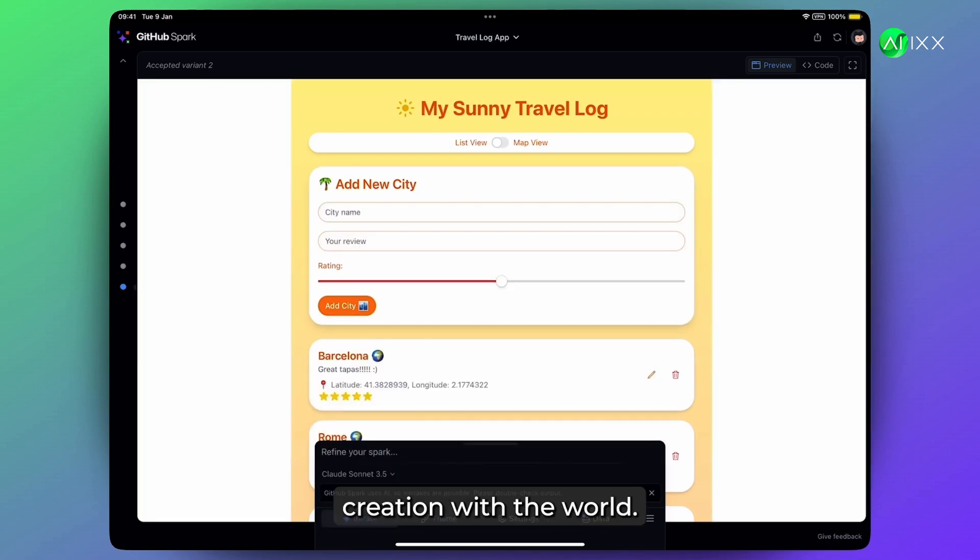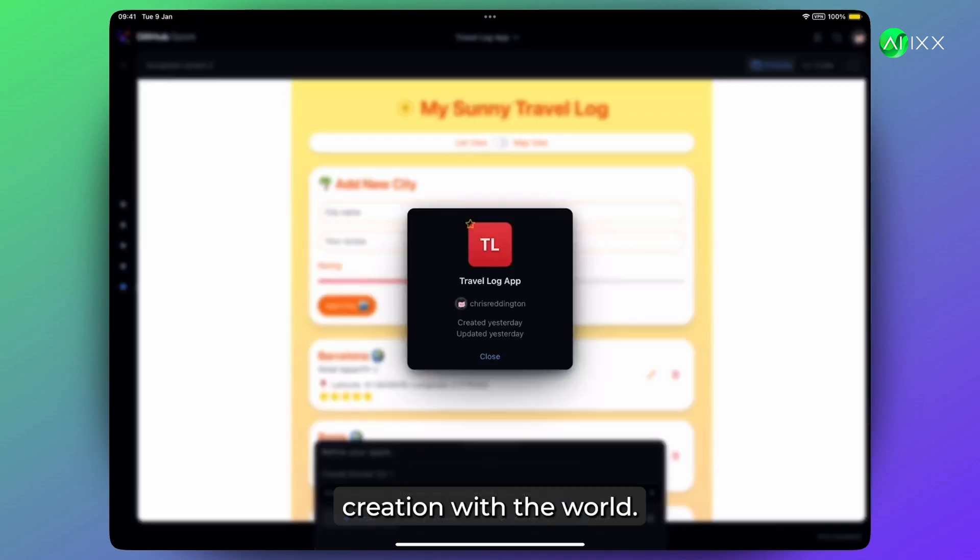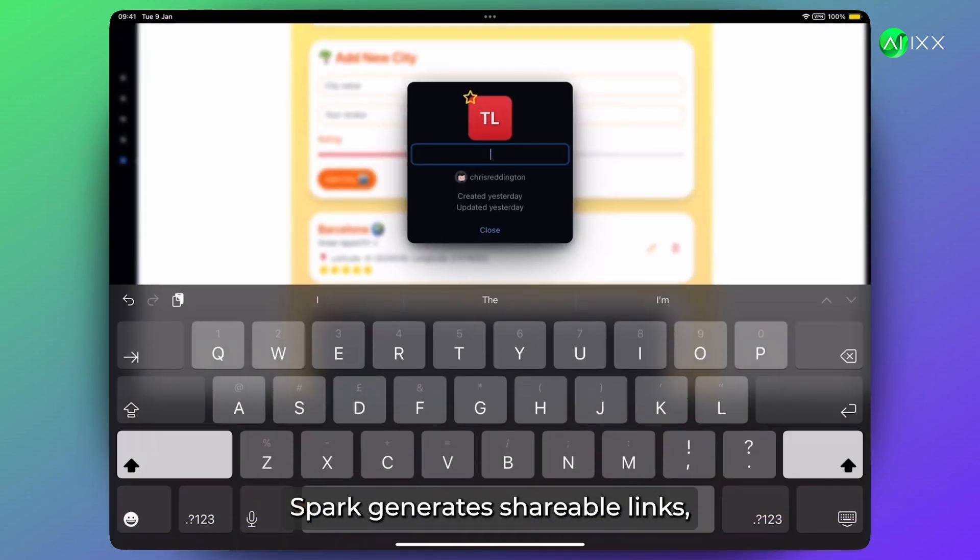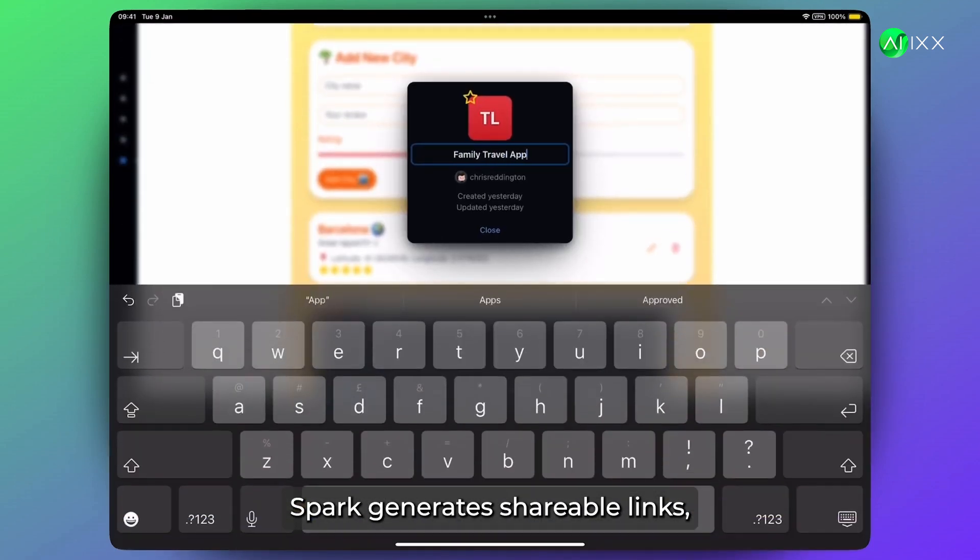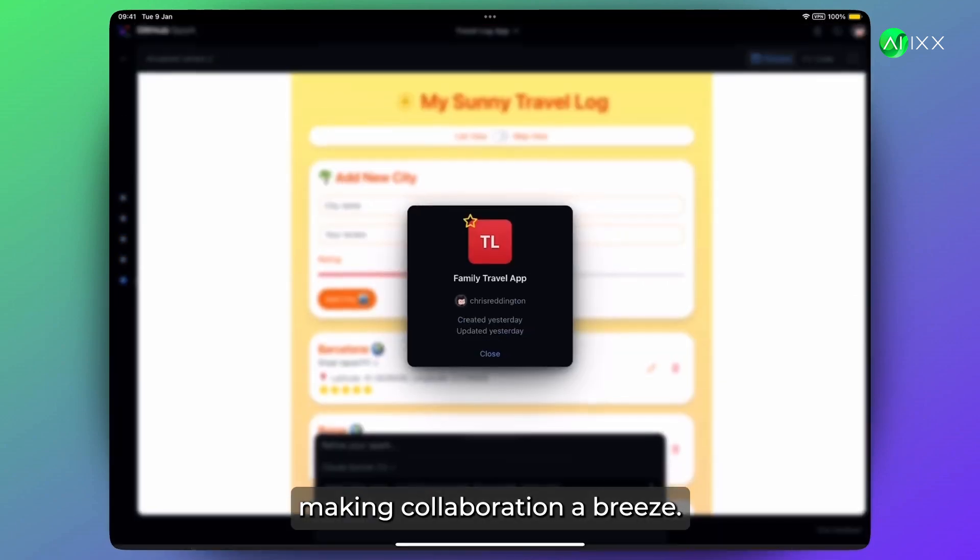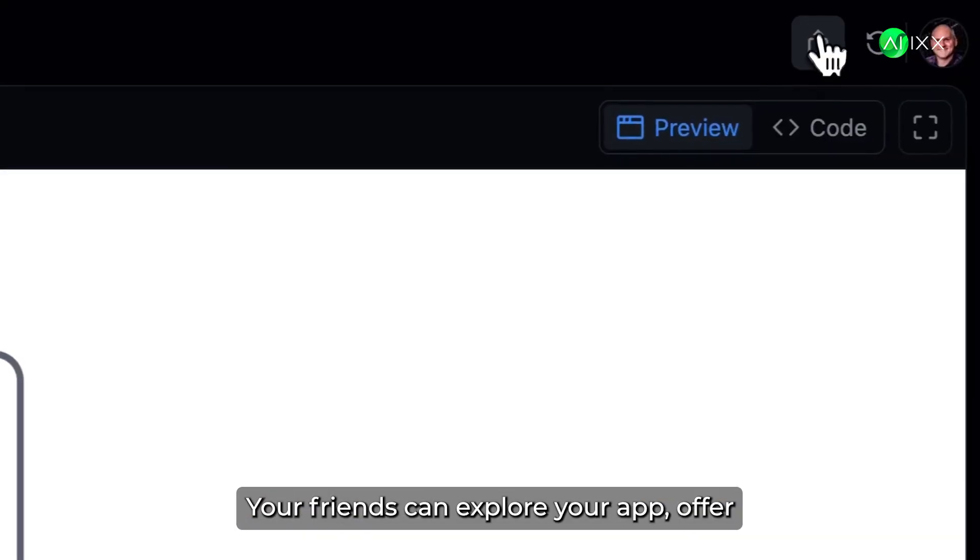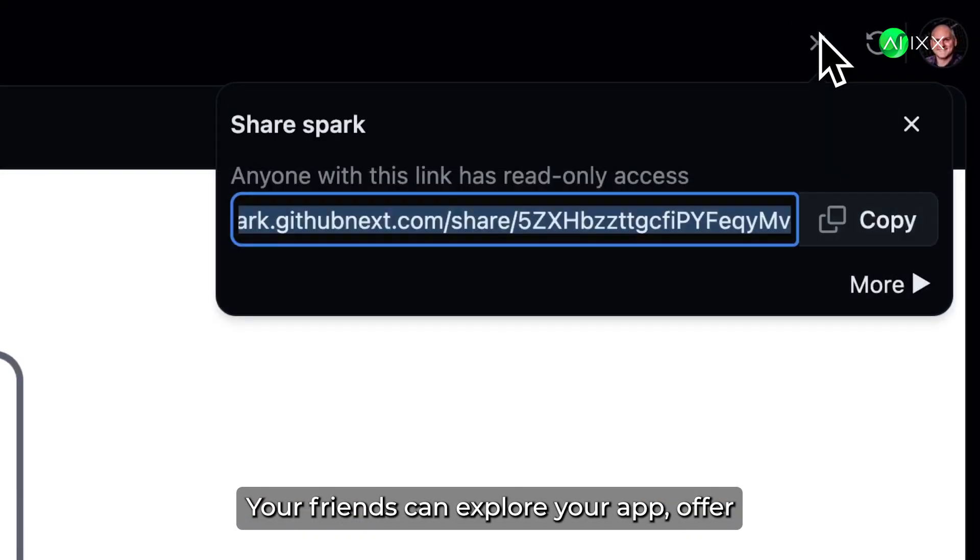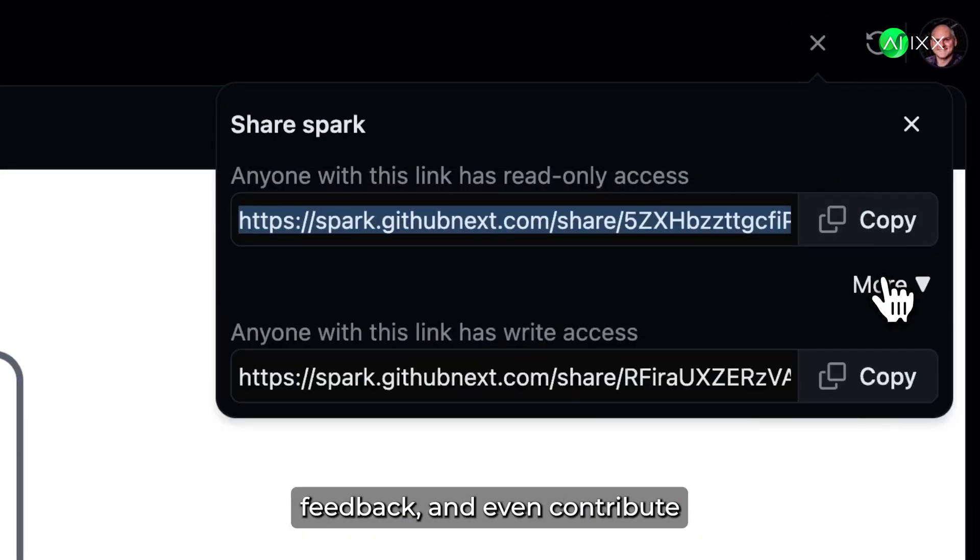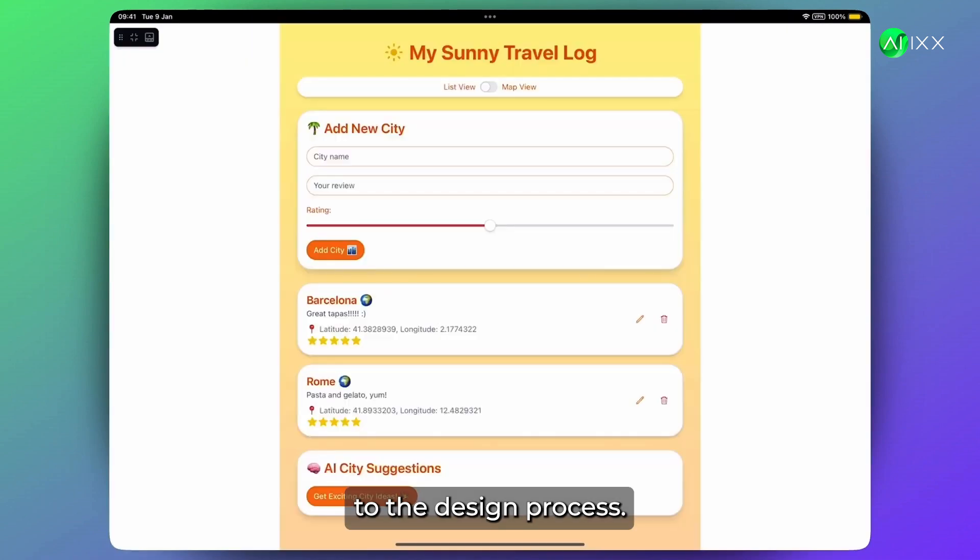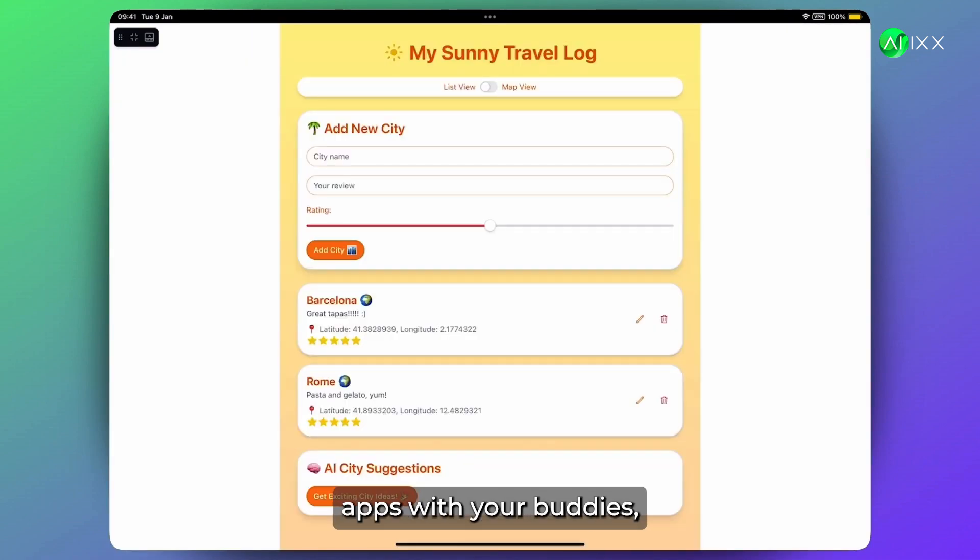Ready to share your creation with the world? Spark generates shareable links, making collaboration a breeze. Your friends can explore your app, offer feedback, and even contribute to the design process. It's like building apps with your buddies, but without the pizza grease on the keyboard.